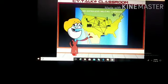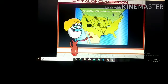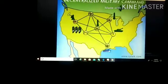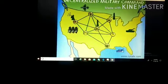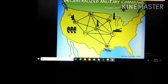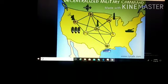The next is decentralized military command. In this, various internet devices act as a host of the internet rather than a group of powered servers. Here there is no main system or server through which all systems are connected. All the systems are interconnected with each other.